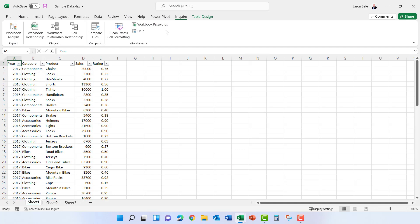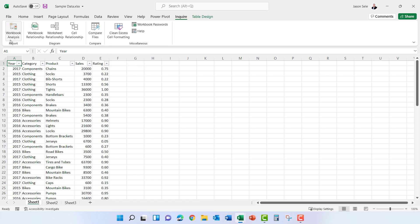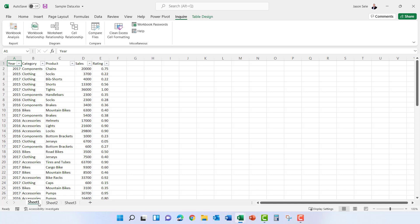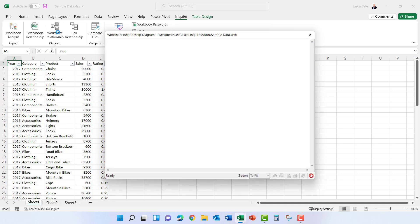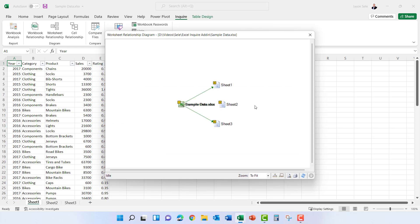Going back to the Inquire tab, not only can you compare files but there's some other options here as well like the worksheet relationship. As you can see down here at the bottom I have sheet 1, sheet 2, and sheet 3, so if I look at the relationship it shows a visual graph of the main spreadsheet and how it relates to the individual worksheets.